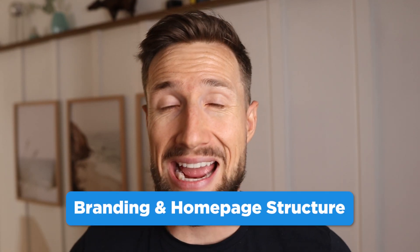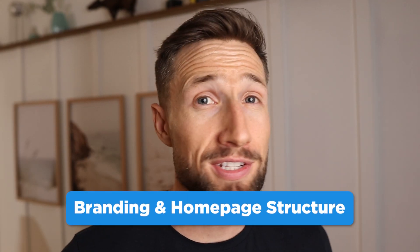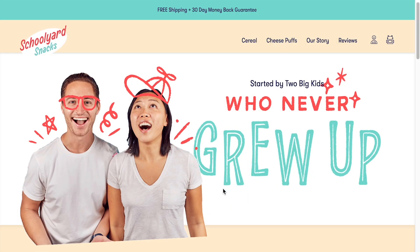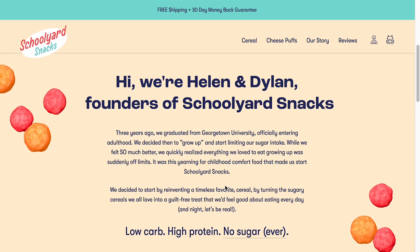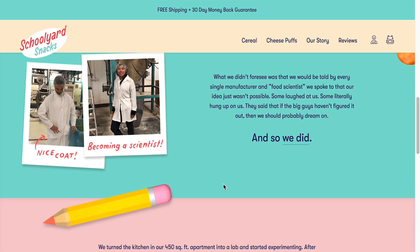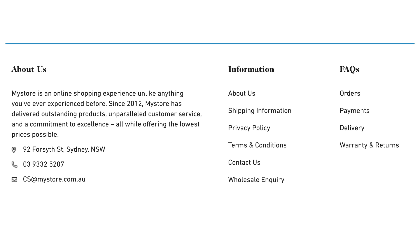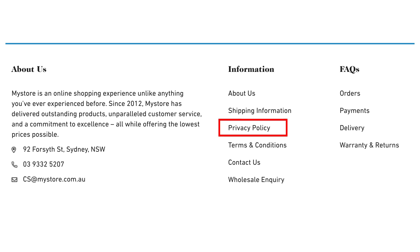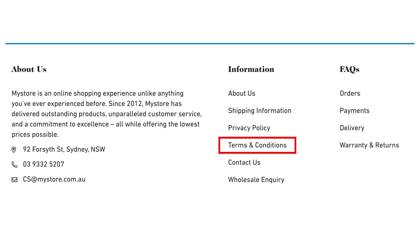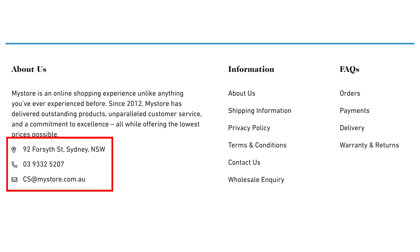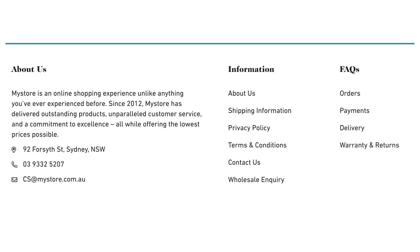Next we have our branding and homepage structure. Google wants to see that we're a trustworthy and honest brand. Make sure that you have an about us page that describes the mission and history of your brand — this gives transparency to your website. Your footer is also important. Make sure to include links to your shipping page, returns and refunds page, privacy policy page, and terms and conditions page. Also include your contact information: email, physical address, and phone number.